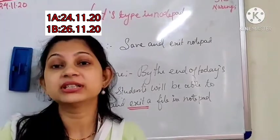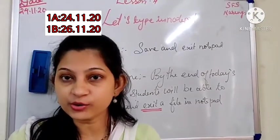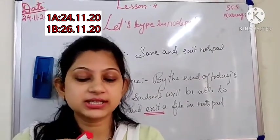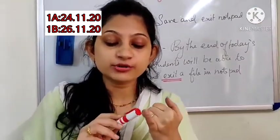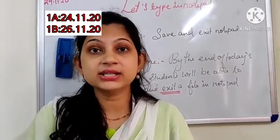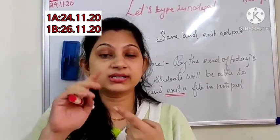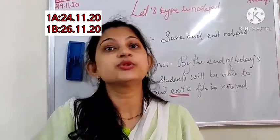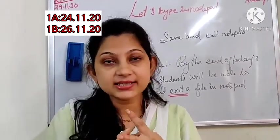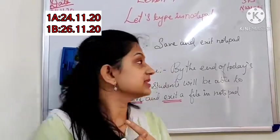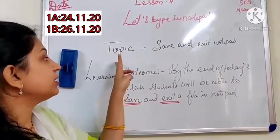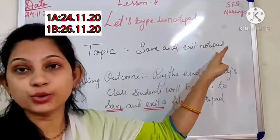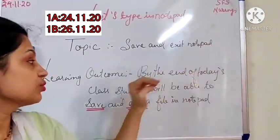In last class we have learned how to open your notepad. We have learned till now we have also learned about how to write in notepad, what a cursor is, what a text editor is. These things we have learned, and now today we will learn how to save and exit notepad.